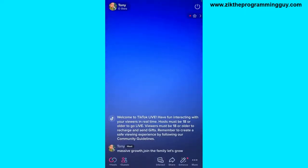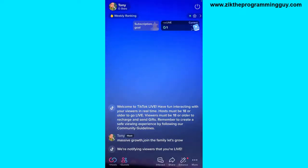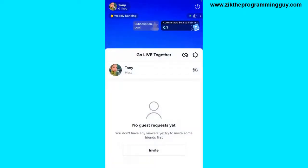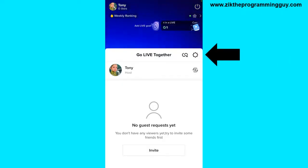Once you're live on TikTok, at the bottom left corner of your screen you're going to notice the guest icon. Click on the guest icon, and then once you click on it, at the top right corner of this window you're going to get the gear icon or the settings icon. Click on that.